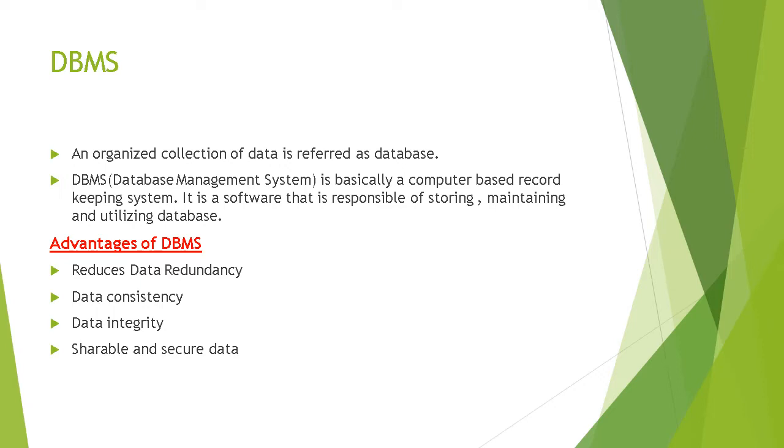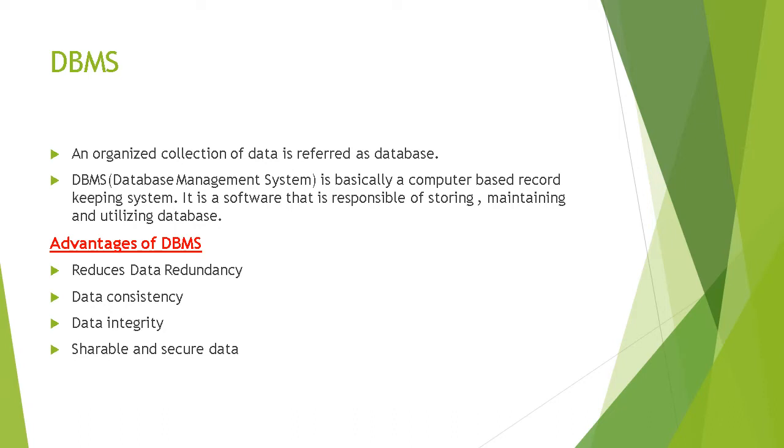There are many advantages of DBMS software over file processing systems. In file processing systems, data was permanently stored in the forms of records in various files. But in DBMS, it is not like that. Changes were very difficult in file processing systems. There are many advantages of DBMS. First is reduced data redundancy. Redundancy means duplicacy of data. There is no duplicacy of data in DBMS.